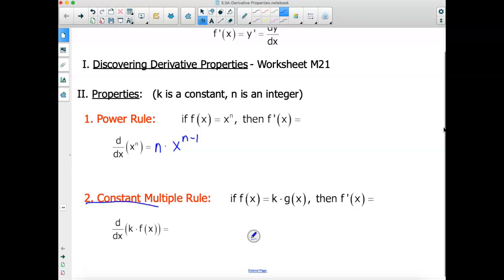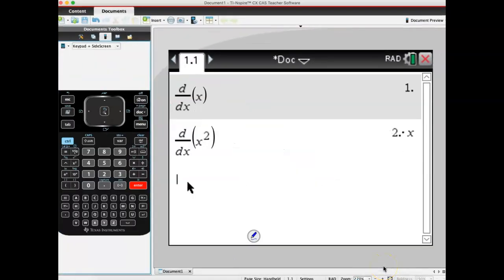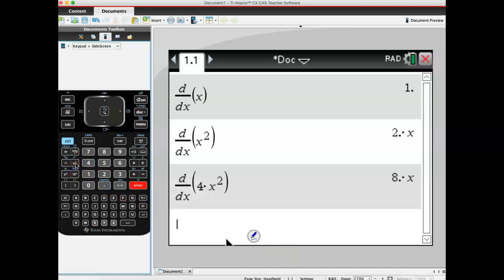The next one we're going to look at is our constant multiple rule. I'd like you to do the same thing here — come to the derivative template, and ask what is it for 4X squared? I hit enter, and I find the derivative is 8X. Go ahead and do problems 5 through 9, and let's project what the constant multiple rule is. I'll be back in a second.